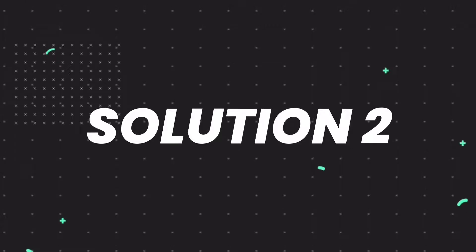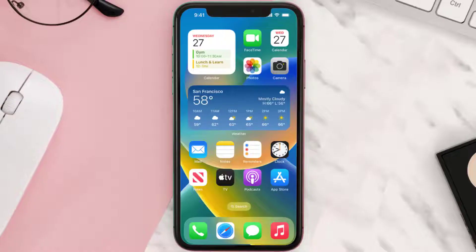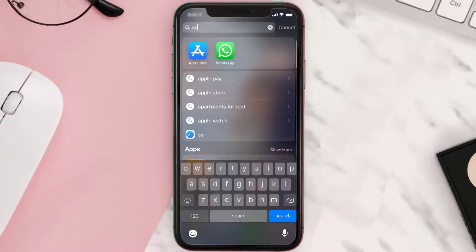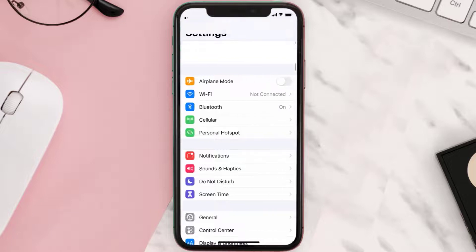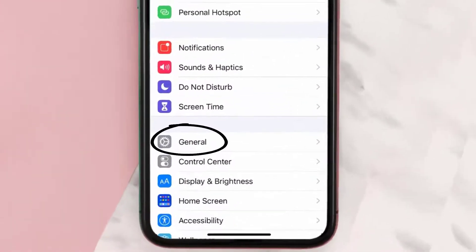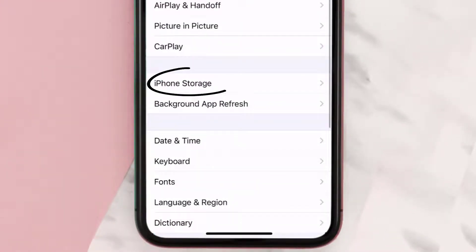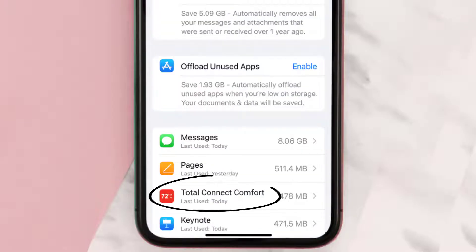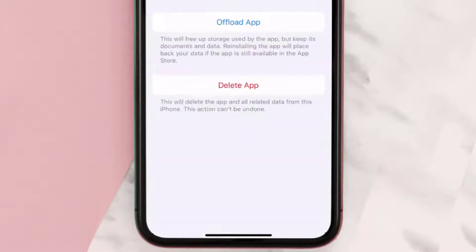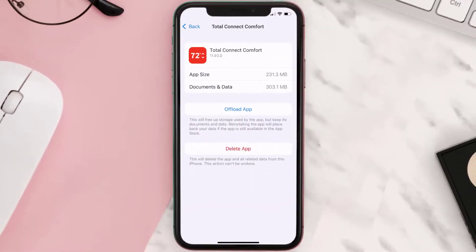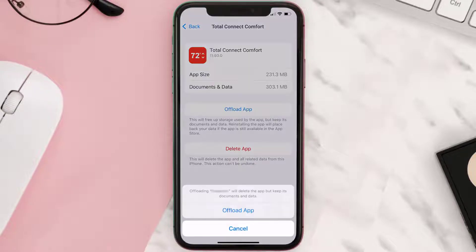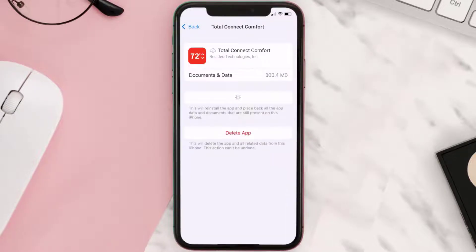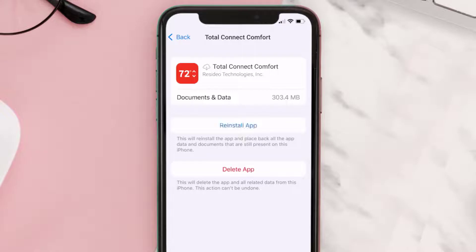If you still encounter this issue, you need to clear the app cache. Go to your device Settings, scroll all the way down to General and tap on it, then tap on iPhone Storage. From here, search for the Honeywell TCC app, tap on it, and then tap on Offload App.